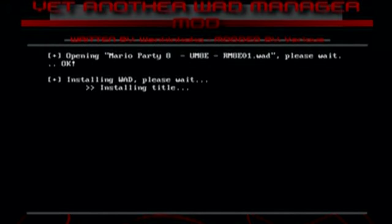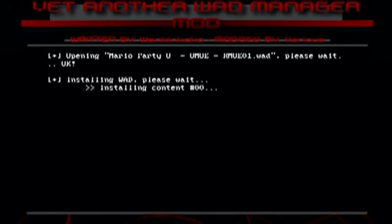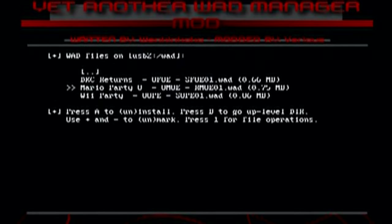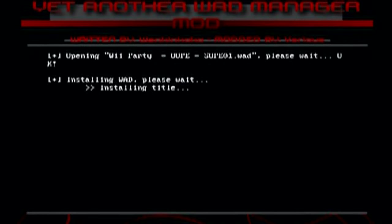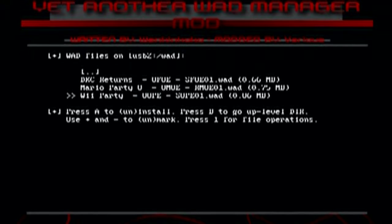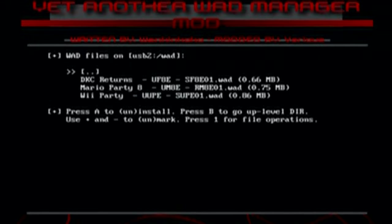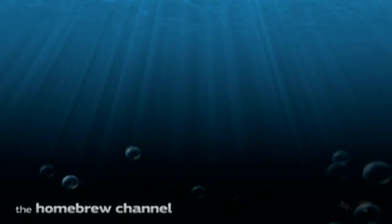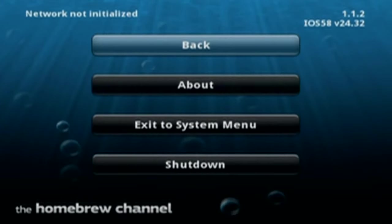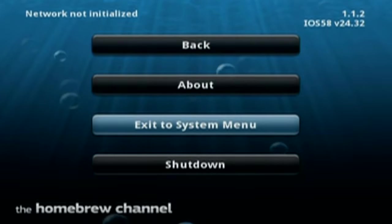But we're going to install all three of these games. Almost done here. Press A again. Once those are done, just click the home button. And it'll say restarting Wii, but it'll just take you back to the homebrew channel. And once you're here, just click the home button and exit to the system menu. And we'll see if they're there.